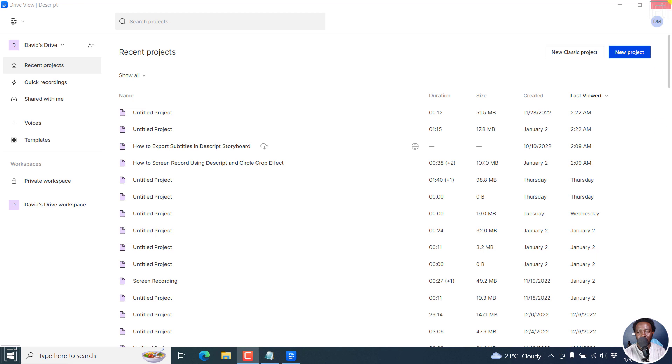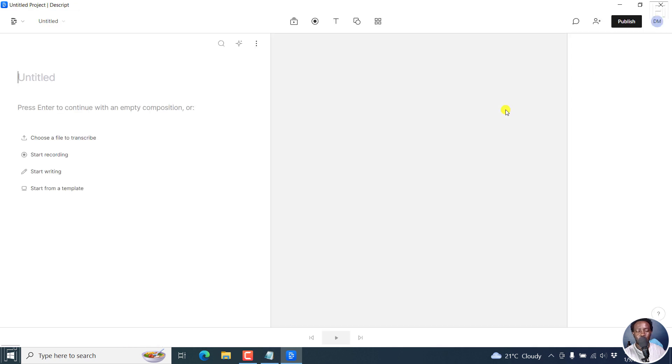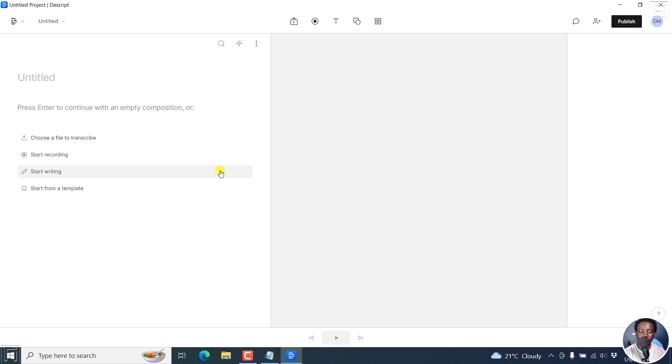I'm going to click on New Project to get into Descript Storyboard. Once it loads up, what we need to do is add a script or the text that we want converted to speech.